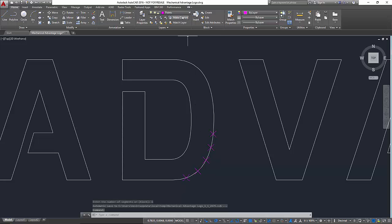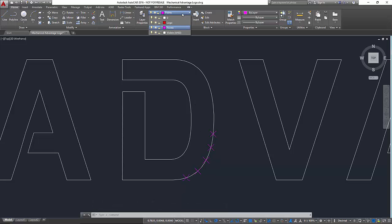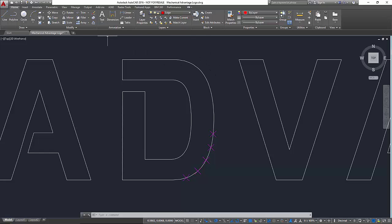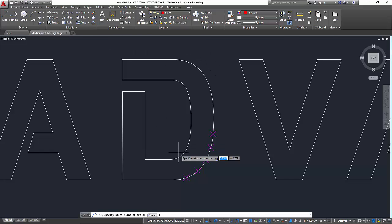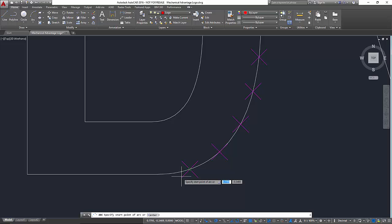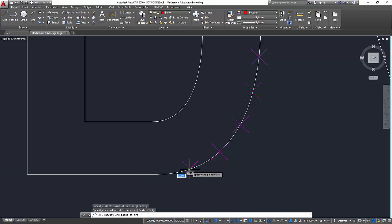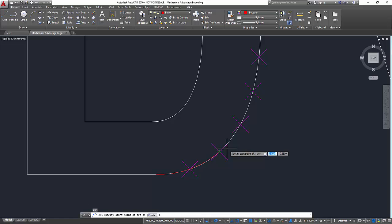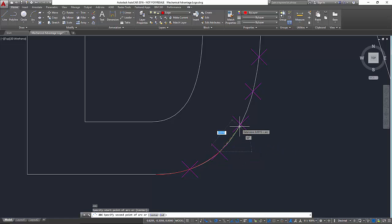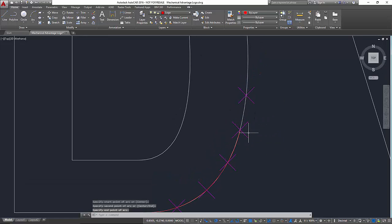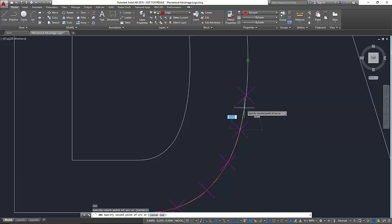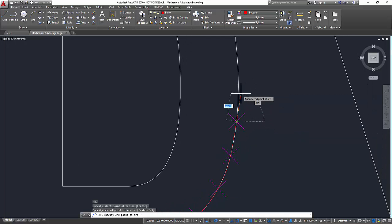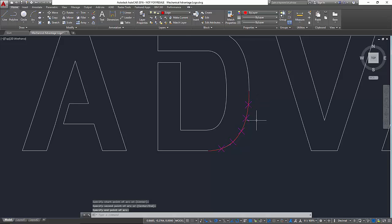So now what I'm going to do is I'm going to switch to the logo layer and then I'm just going to use my three-point arc command and what I'll do is I'll just click on the endpoint, the point, and the next point and I'll repeat that all the way around. Point, point, point, repeat it, point, point, and don't forget to go to the endpoint of that line.